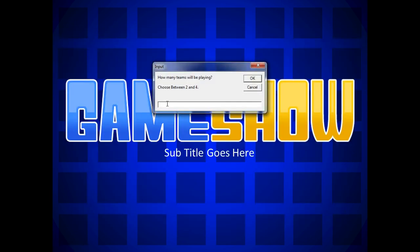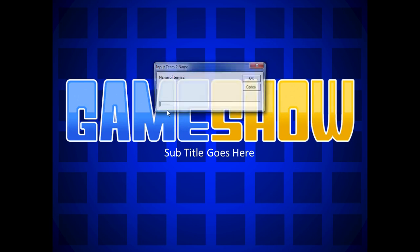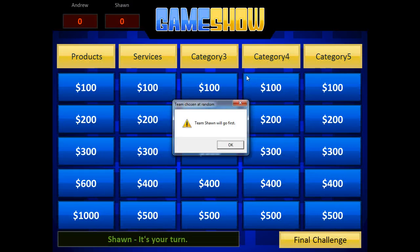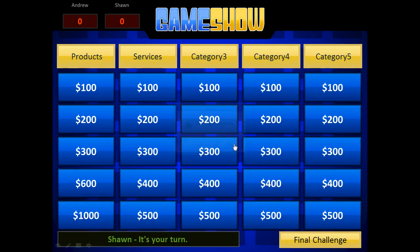Okay, between two to four teams can play. I'll choose two teams. The name of team one will be Andrew, and then team two will be Sean. Okay, so it shows Sean to go first.